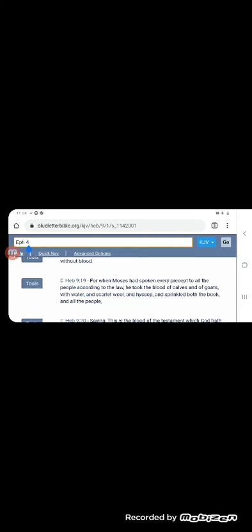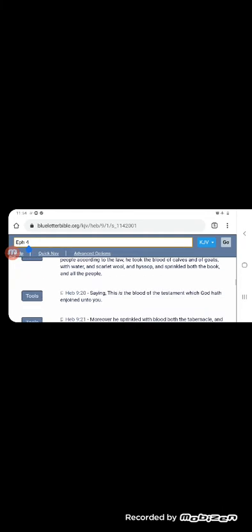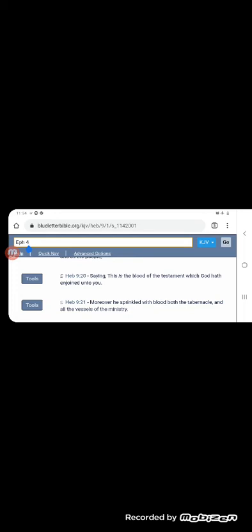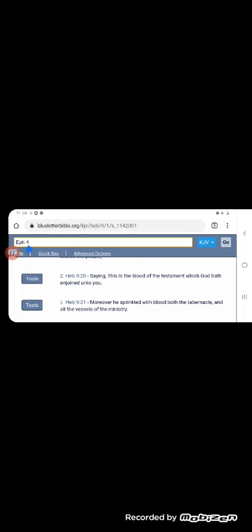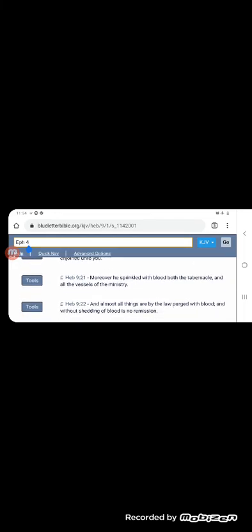It says he took the blood of calves and of goats with water and scarlet wool and hyssop and sprinkled both the book and all the people saying, this is the blood of the Testament or covenant, which the Most High had joined onto you. Who had, who did that happen to? The Israelites. It says moreover, he sprinkled with blood, both the tabernacle and all the vessels of the ministry.